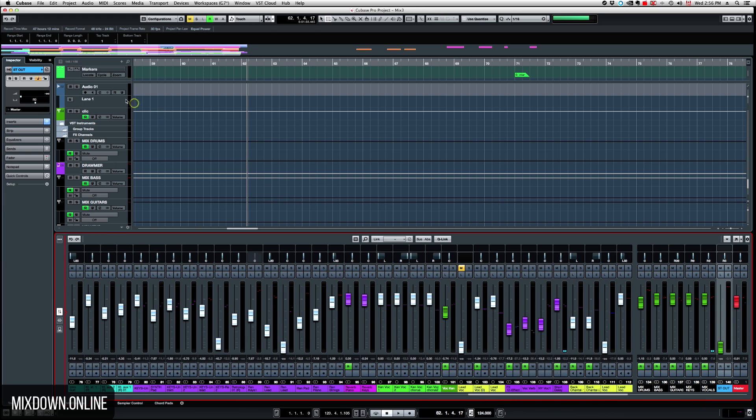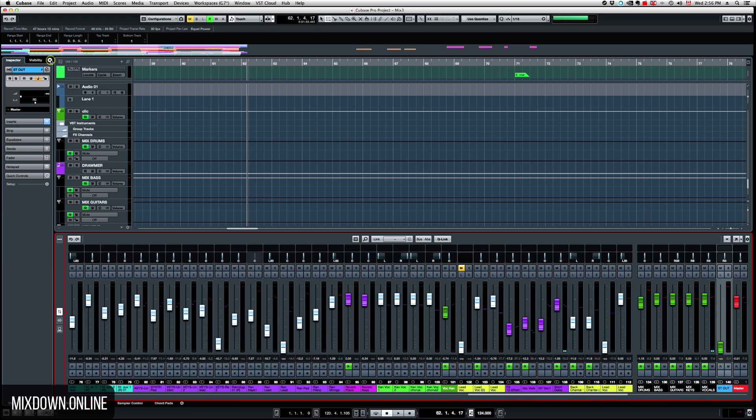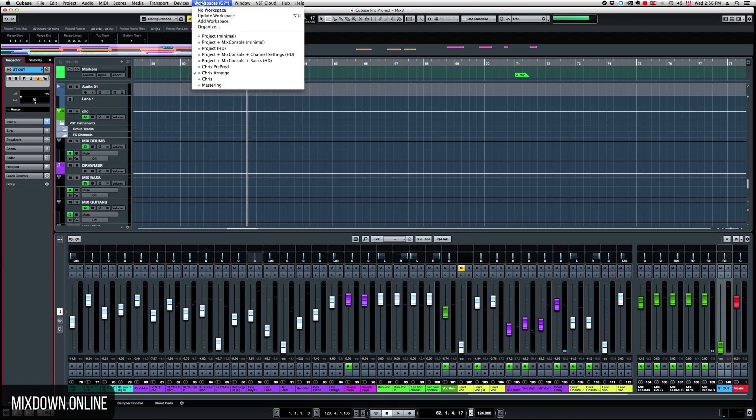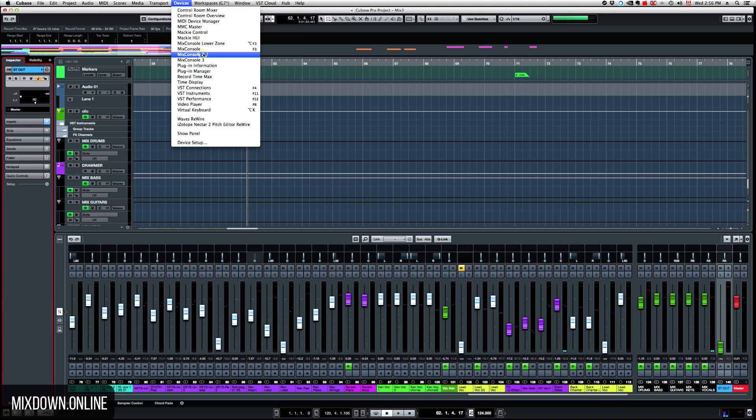So just a small click here on the top left and I'm just going to unselect this one, but make sure the first one, Sync Project and Mixed Console is selected. If you have more than one Mixed Console, like for example,